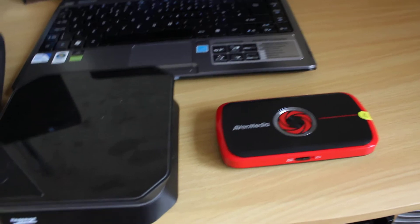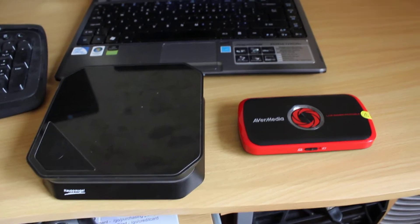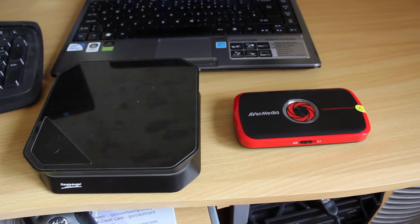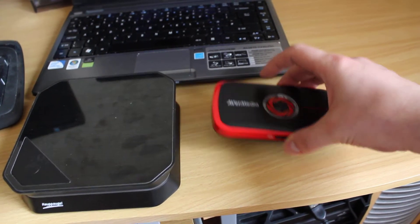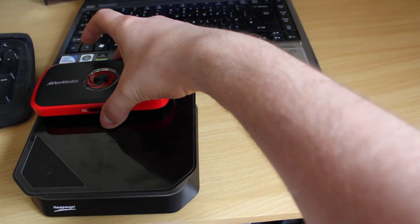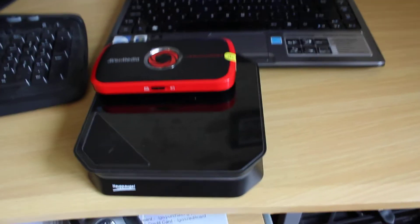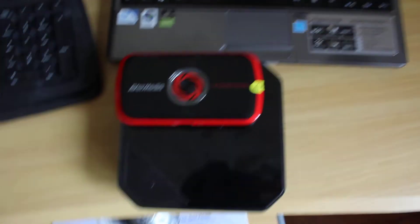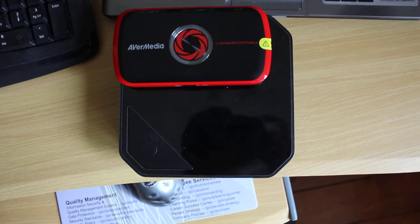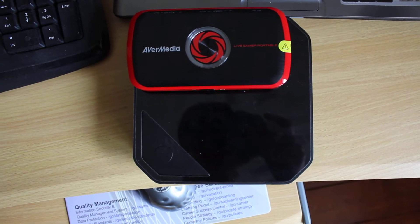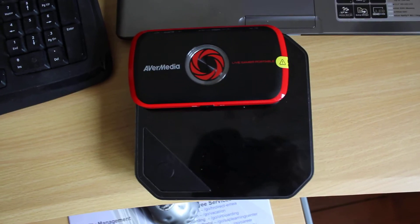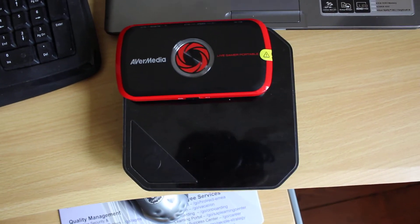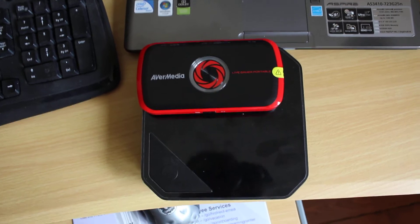To compare HDPVR2 and AVerMedia, I think the first thing to see is the size, that probably will matter for some people. As you can see, the AVerMedia Live Gamer Portable is really small, it's basically the size of my phone, so that might count for some of you.